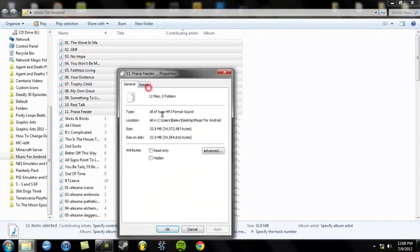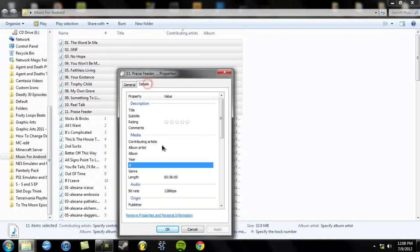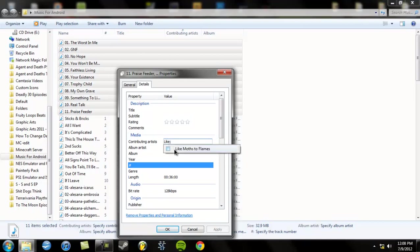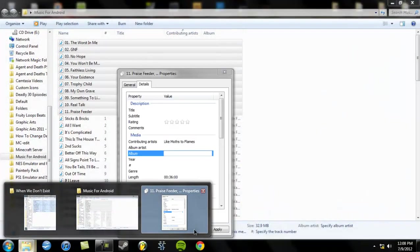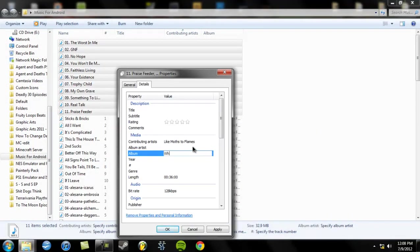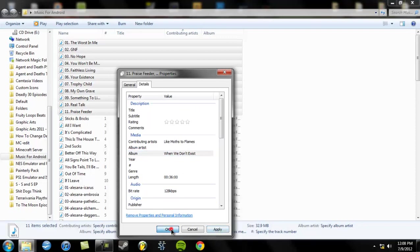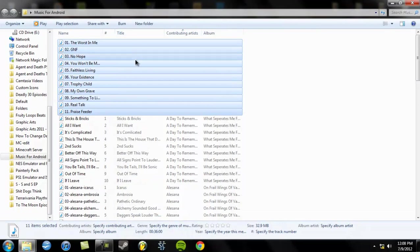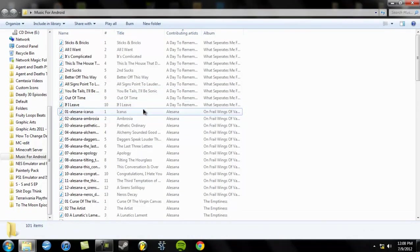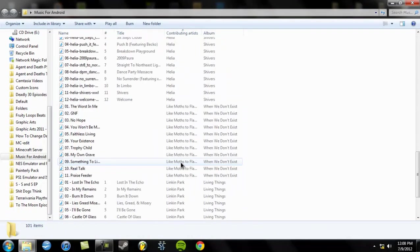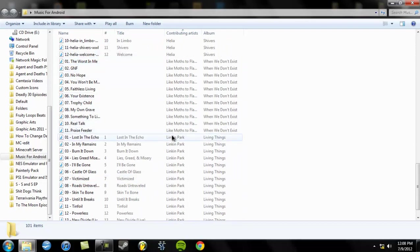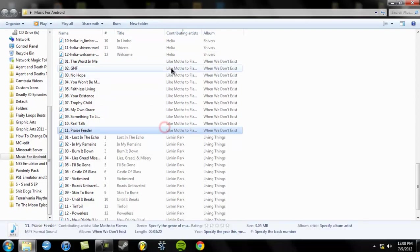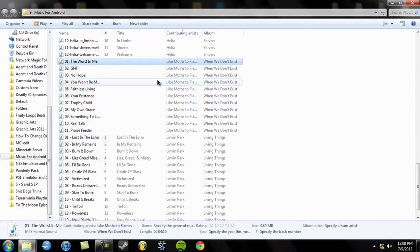It's just going to Properties, Details, and then going to Contributing Artist and type in the name. Like, Moths to Flames. And the album would be When We Don't Exist. Then click OK. And now you see it's moved from its original position down to here because, like Moths to Flames goes after H and before Linkin Park. So, basically, after this is done, you have to manually put it all in, which is what I'm going to do off-camera. But, anyway, that's basically how to reduce the size of the album.